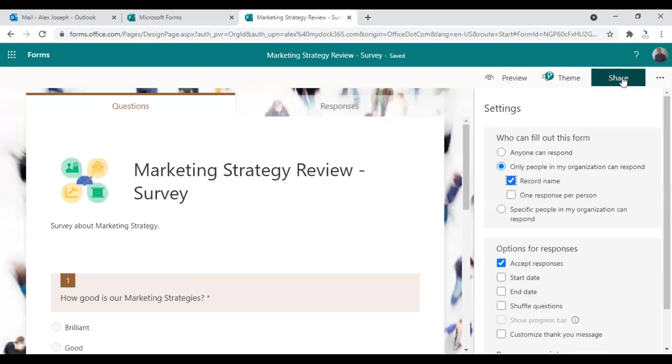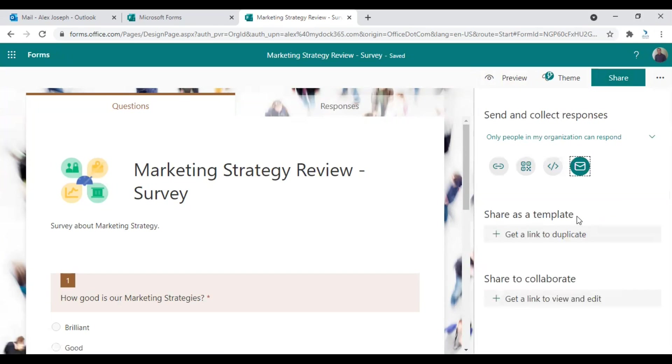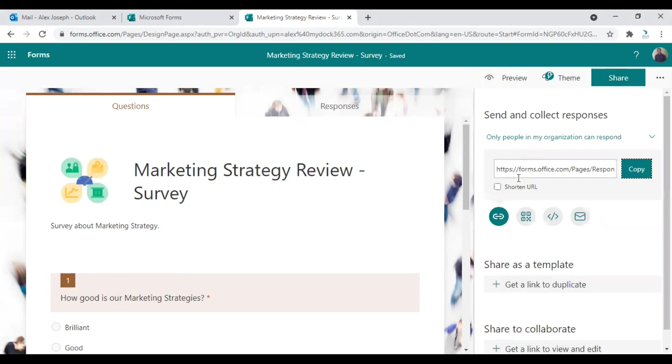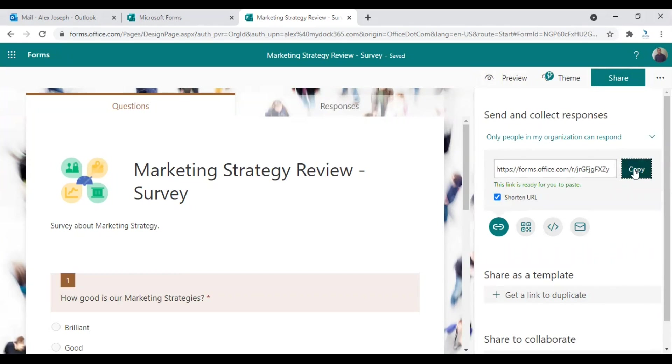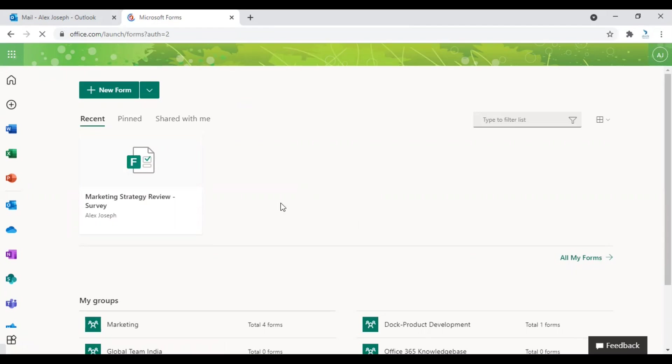And once you are ready, you can either send this form to the preferred users through the email option. Just click on email. So automatically your Outlook app will set up an email with the link and you can choose to whom you need to send and make it go. So that's one option. But if you really want to send this to people directly, you can always choose the link option and just send them through chat or place it in any of your emails you have already drafted.